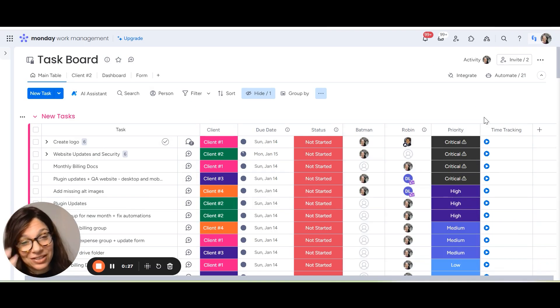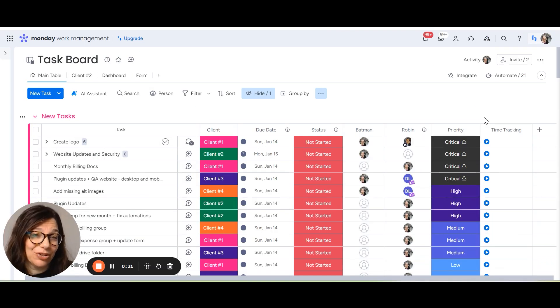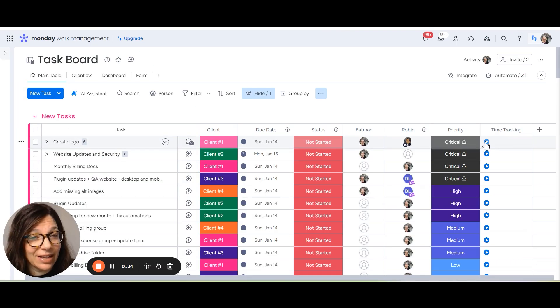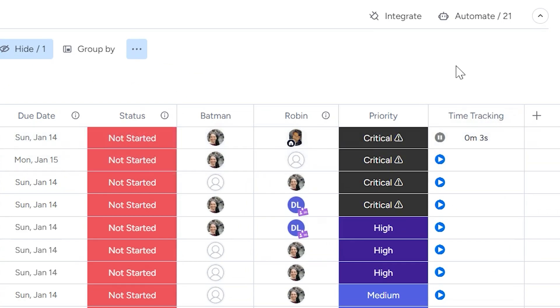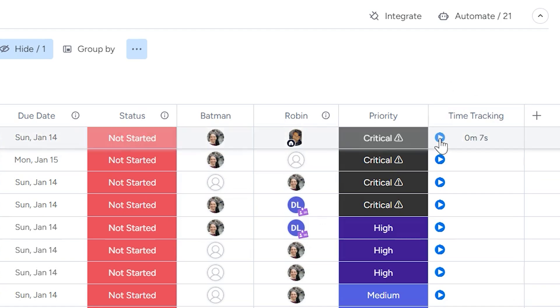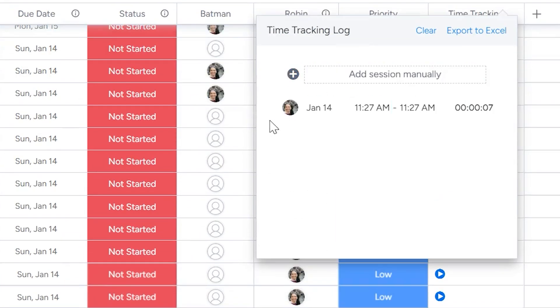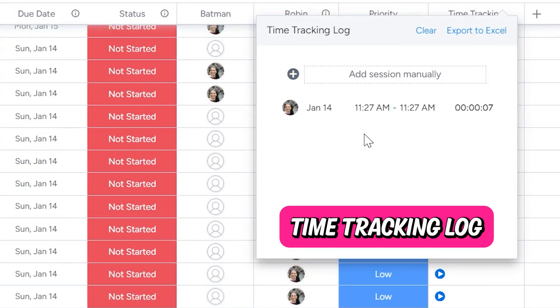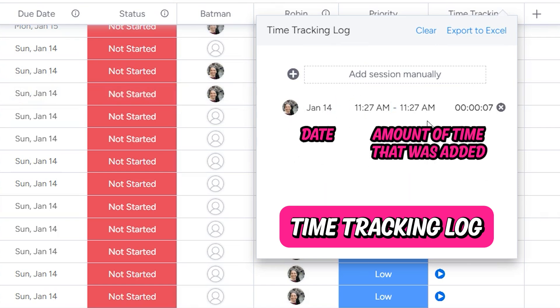Now let's jump into some settings so we can go a little bit deeper into what the time tracking column can do. If I click the play button, you can see that my time has started to track. So I'm at five seconds. Once I hit it again, you can see that it has stopped tracking. Now, if I click on the actual time, you can see that I have a log here of the person that tracked the time and you can have more than one person, the date and the amount of time that was added.